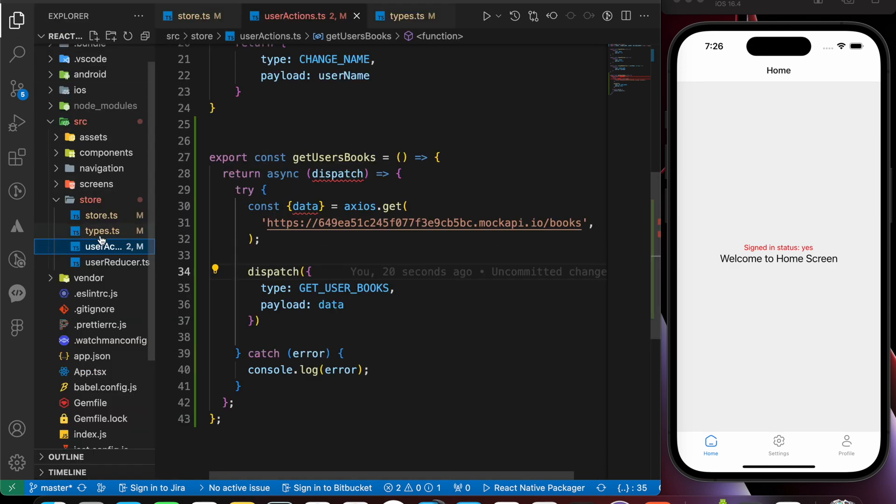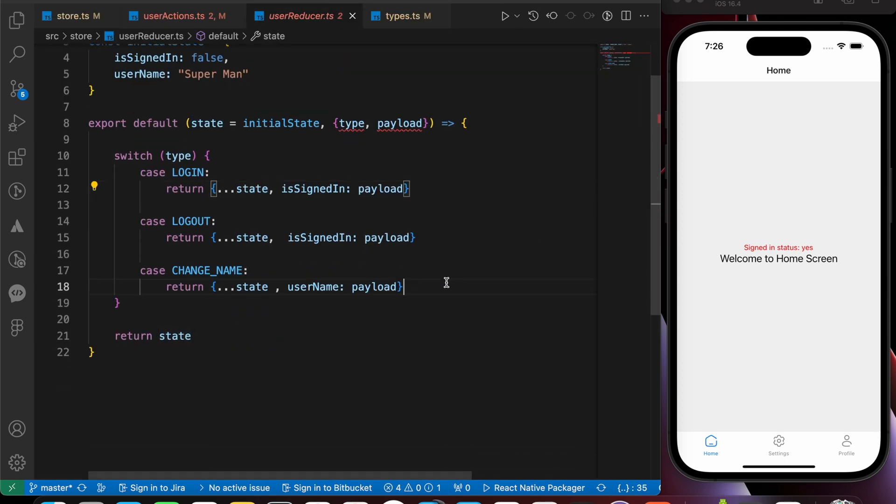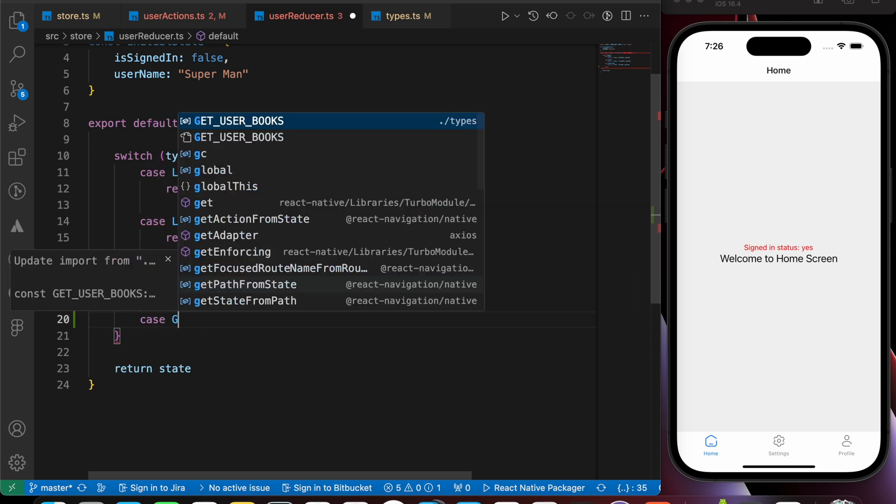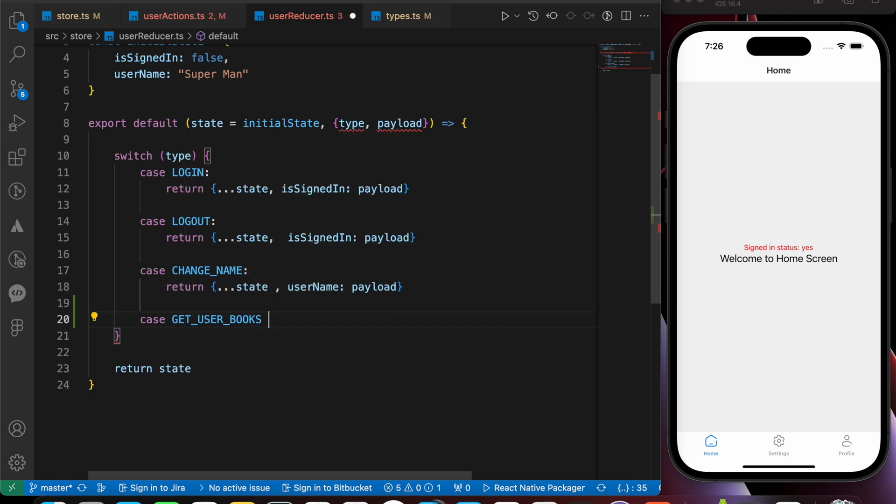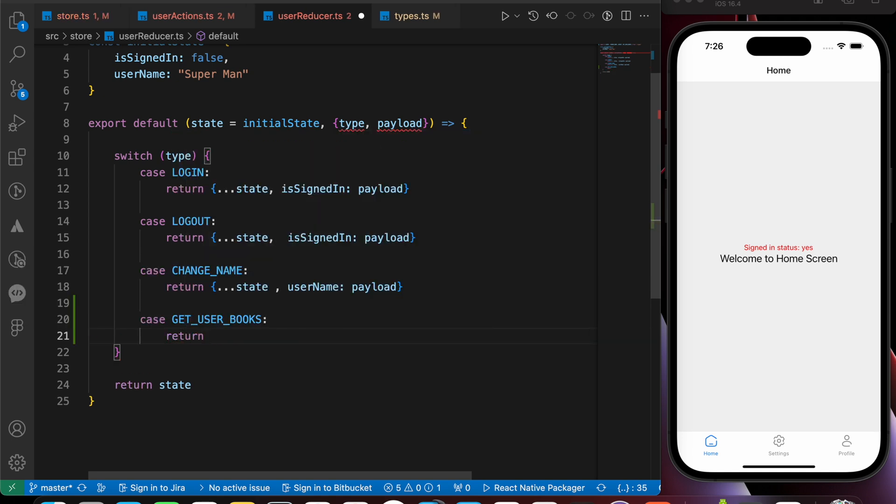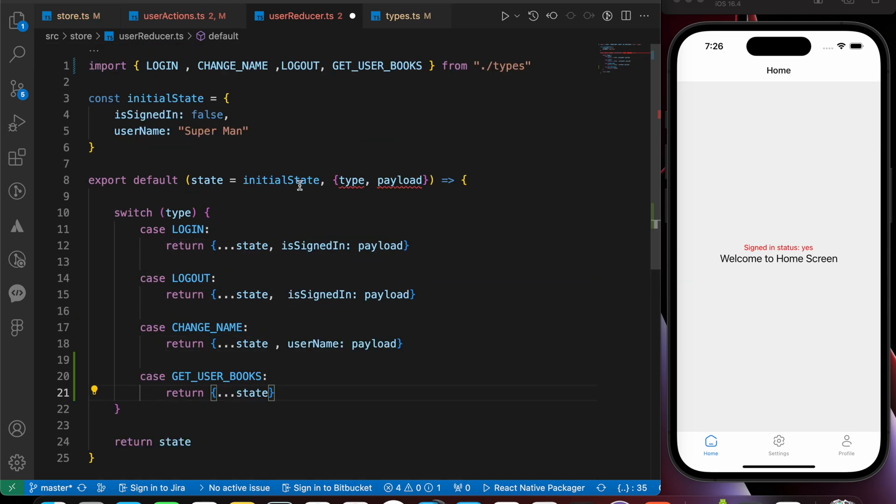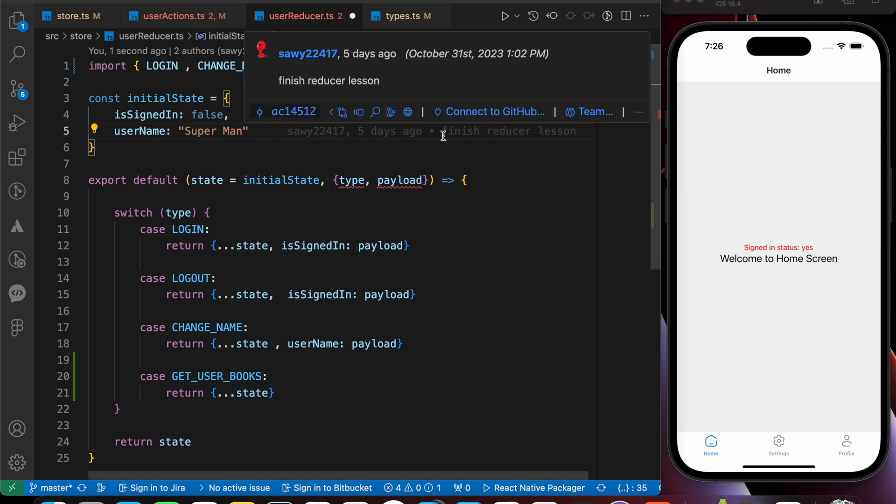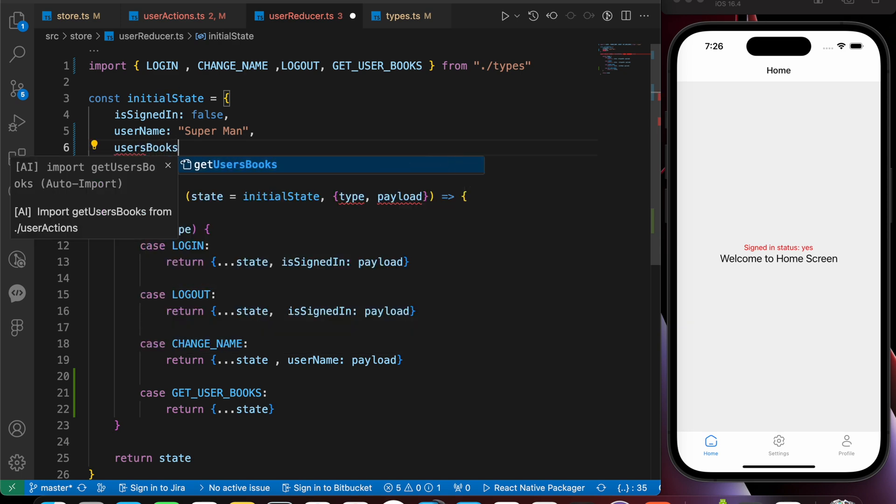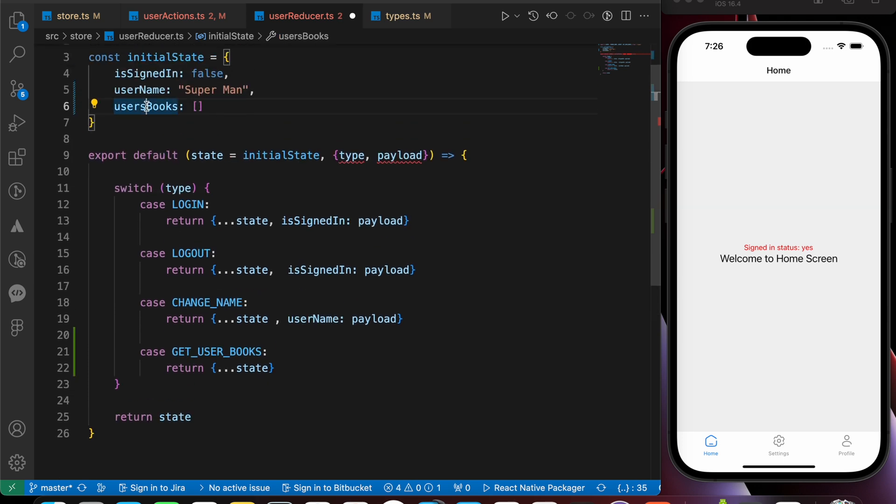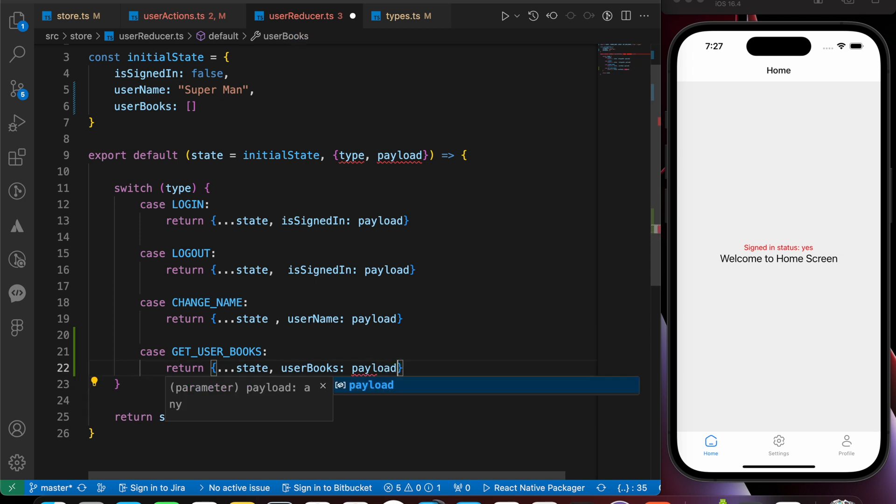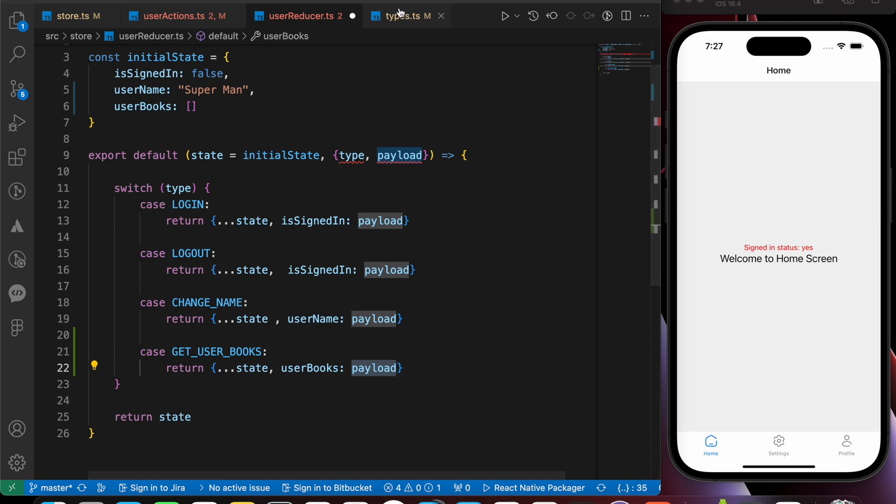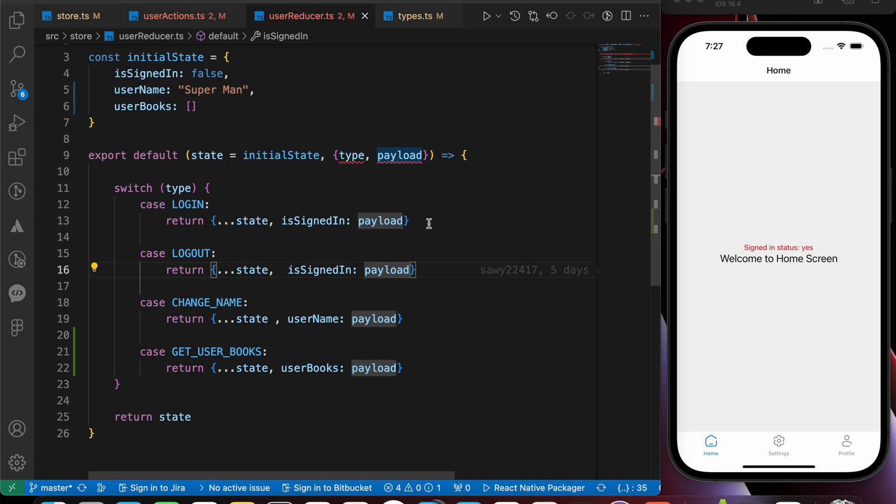Now this action is responsible for getting the data from that API. He is responsible for getting the books. So now let's go to our reducer and add a case. Case getUsersBox. What are we going to do in that case? We're just going to return our state. And we just need to add our books array here. Users box. In our initial state. It's going to be an empty array. Now we're going to return a copy of the state. And the user box is going to be the payload. That payload is the response that is coming from that endpoint. Let's save it and try it.